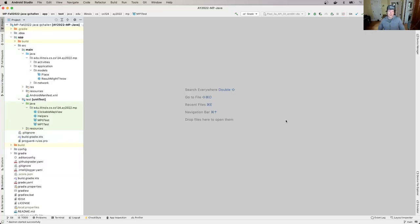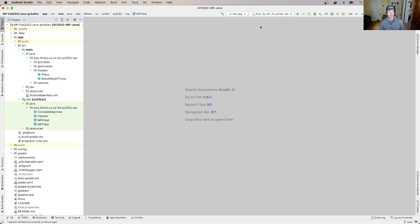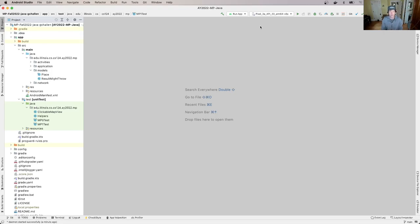Welcome back everyone. In this walkthrough we're going to talk about data in the app — where it comes from and how it's used. This will let us trace the flow of data from the backend server, from the file where it's stored, through the backend server to the client and onto the screen. Along the way we'll have a chance to notice and fix a small problem with the current MP that'll earn you a few points on MP1.